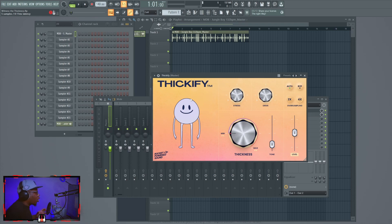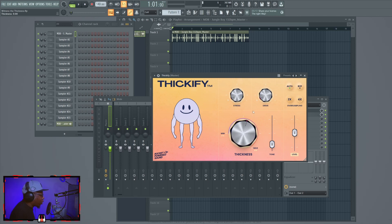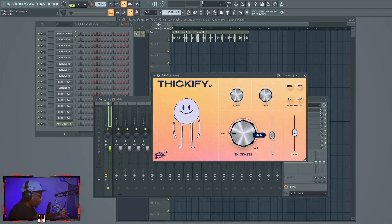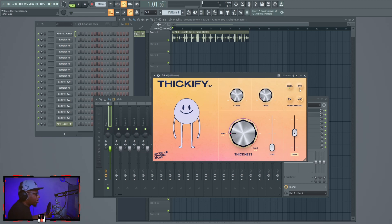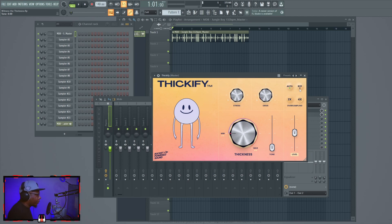I'm going to go over the features of Thickify so you know exactly how it works. This knob here controls the general saturation. This knob controls where the saturation is targeting as far as what frequencies. The auto button is auto gain — it keeps everything at the same volume so you can hear what changes are being made without the volume spiking. The bypass button lets you hear what it sounded like before. The oversampling feature keeps the saturation quality high — it's subtle but important, and most saturation plugins don't have it.